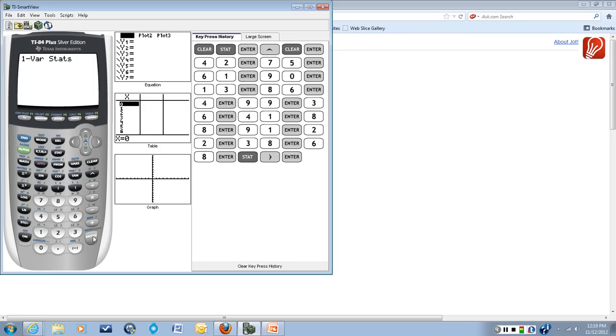The calculator will default to list one. So if you've entered your data in list one, you can just click enter. If you've entered it in another list, you need to indicate which list that is. So I'll hit enter because I put it in list one.